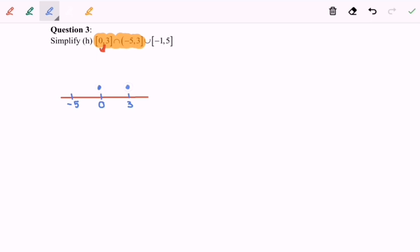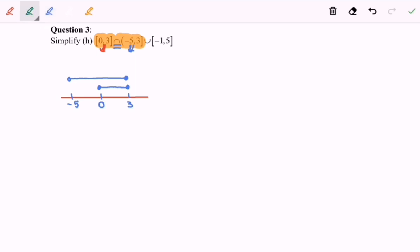The second interval is negative 5 until 3, where negative 5 is not included, so we have an empty circle at negative 5 connected to 3 with a line. Based on the operation, we have an intersection — that means AND — so we shade the overlapping region. Based on the diagram, the answer is 0 until 3.